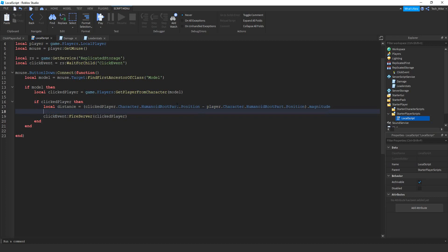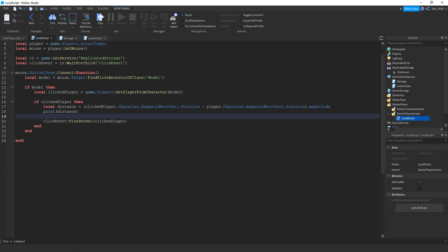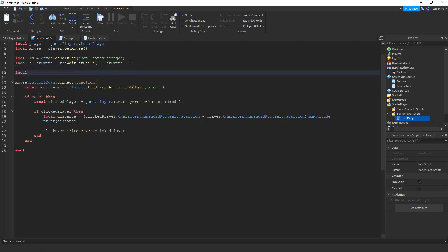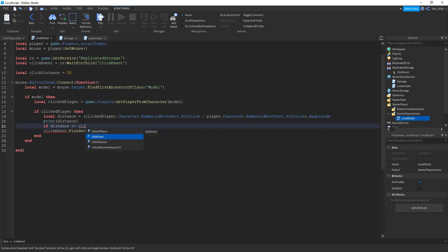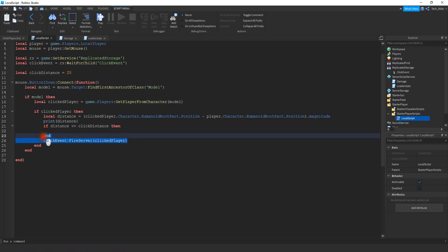While we're testing let's print the distance so we can see how far away it is. Then we define the limit in a variable: local clickDistance equal to 25 — within a 25-stud radius we'll be able to damage and kill players. Then we add the condition: if distance is less than or equal to clickDistance, then we fire the remote event.